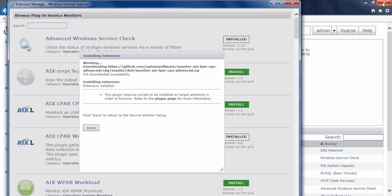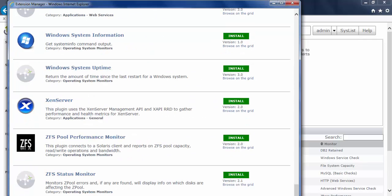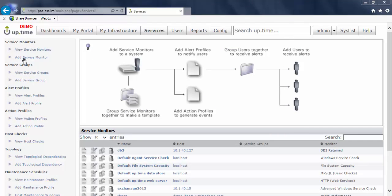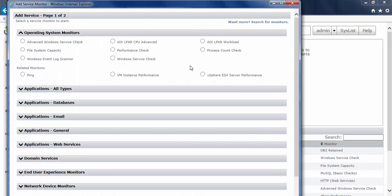Now I can go ahead and close this, click done on that one, and we'll see that that monitor has installed as well. Now if we go back to the service monitors here, we'll see those two monitors that we just installed,